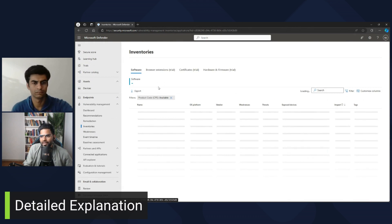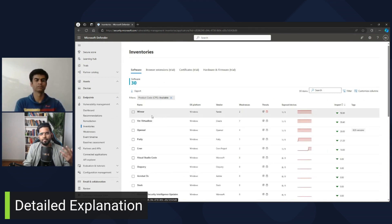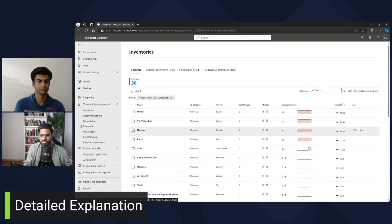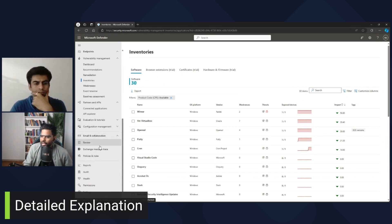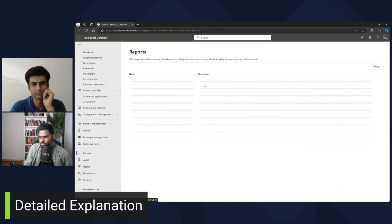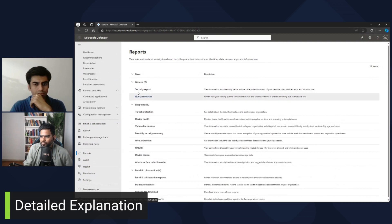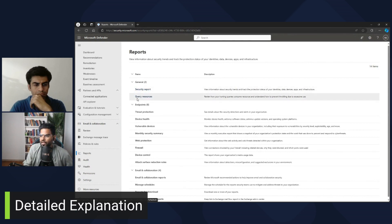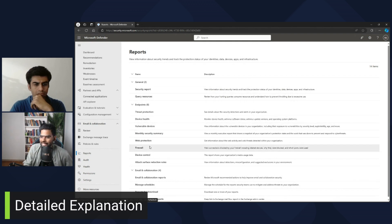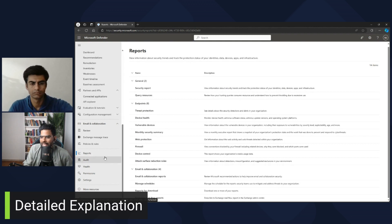You can also look at the inventories — that is like a database of all the software modules and packages in the system. There is also an option for reports where you can export reports related to security, query response, threat protection, monthly summary, security summary, vulnerable devices, device health, firewall, device control, and email.